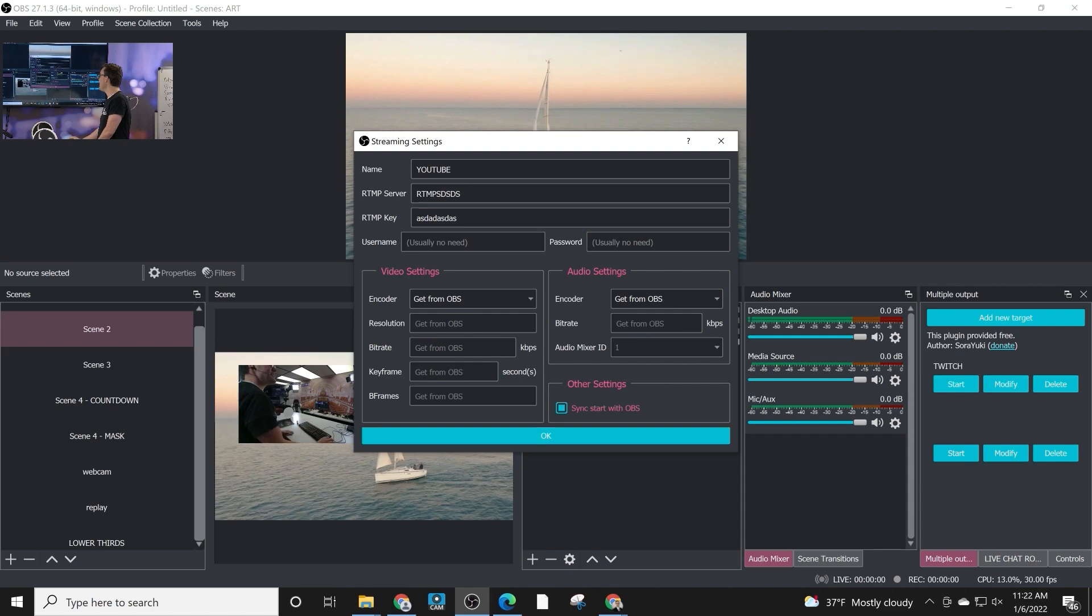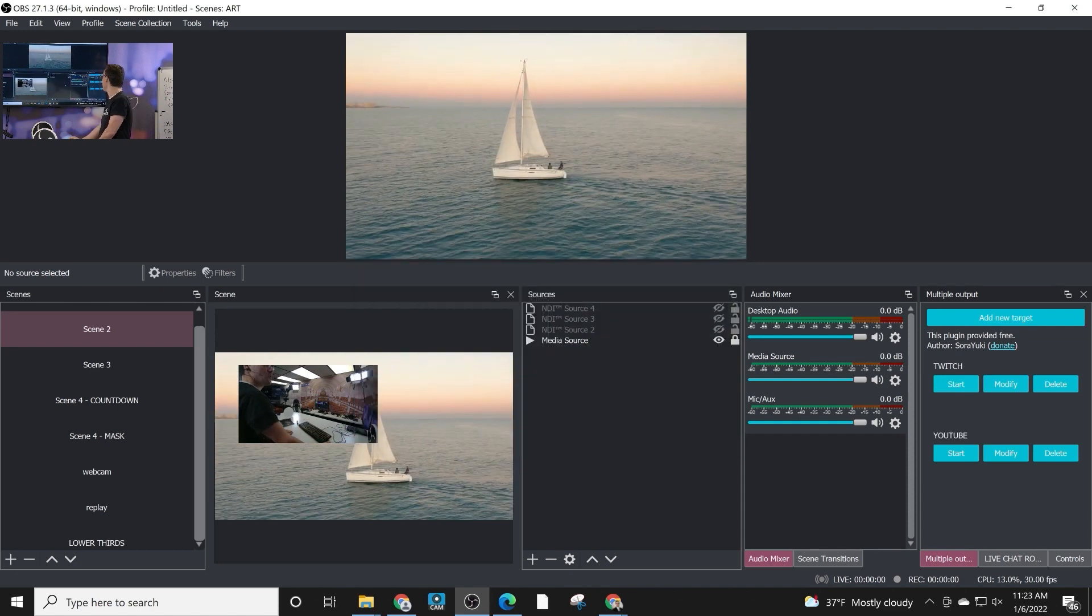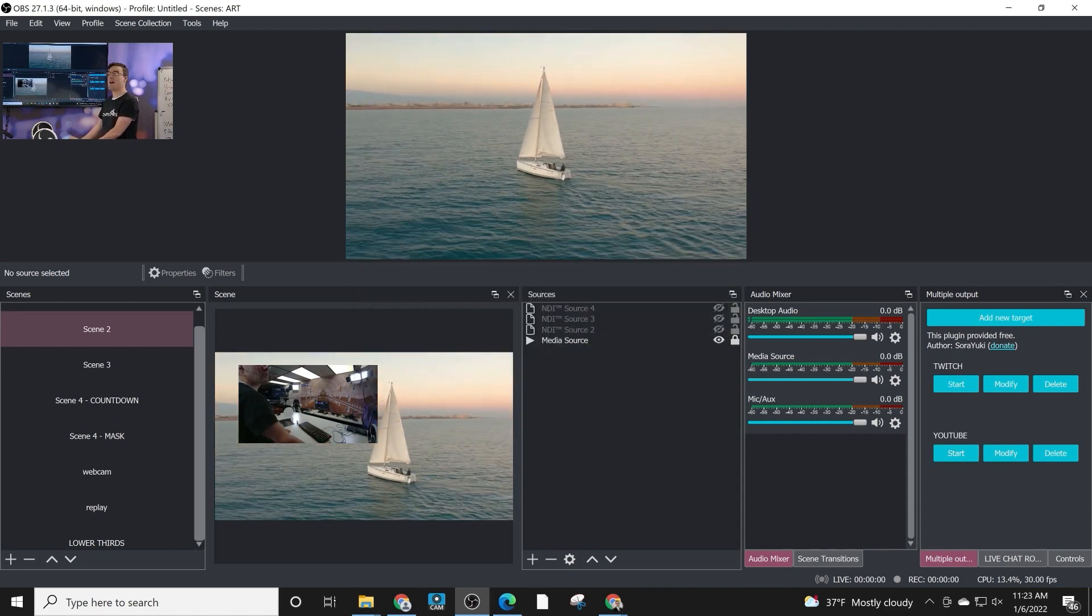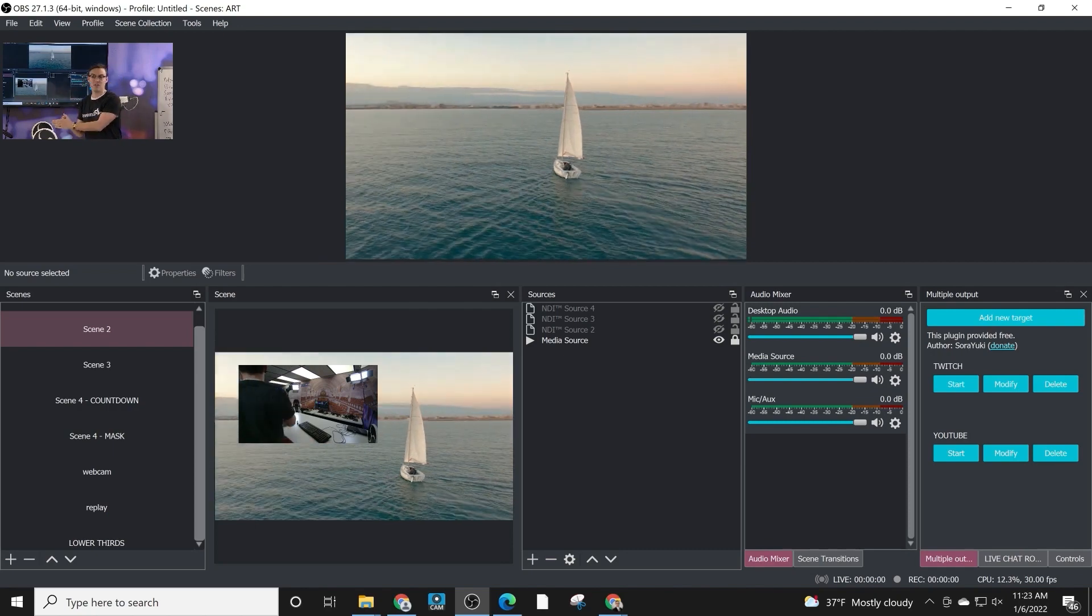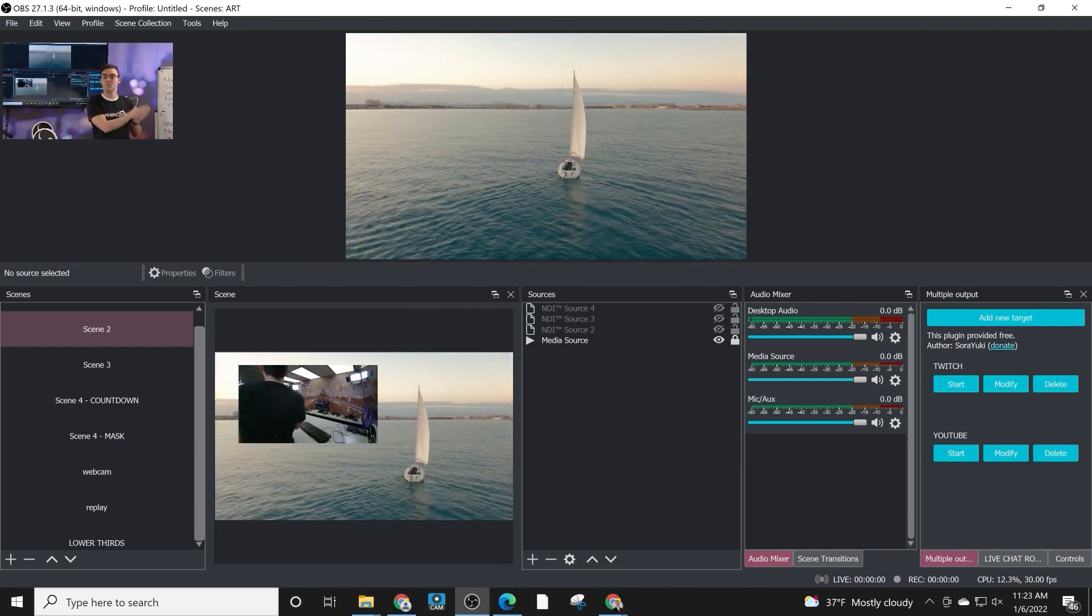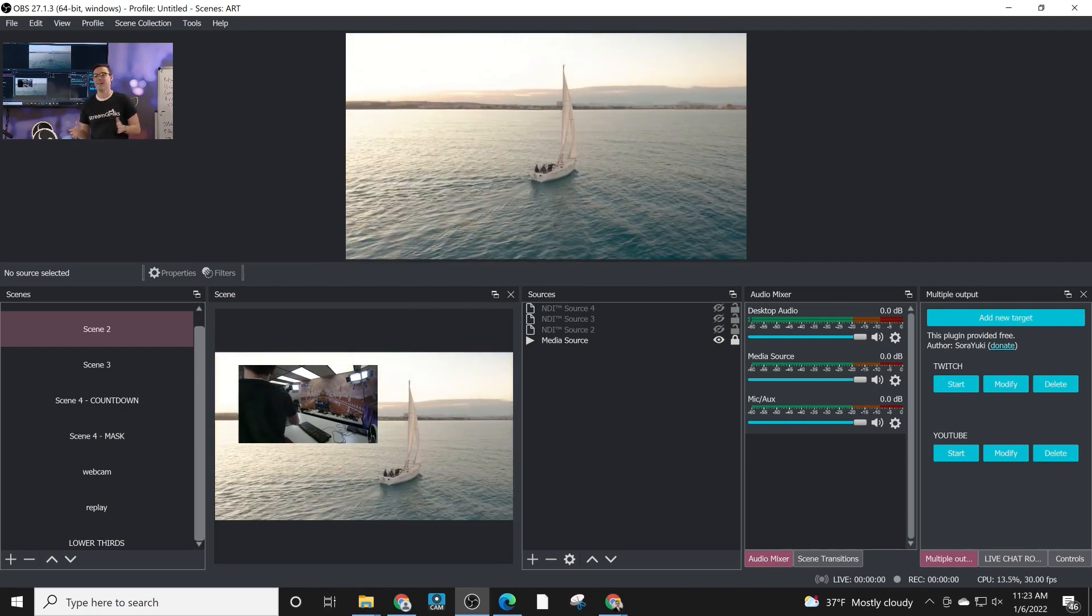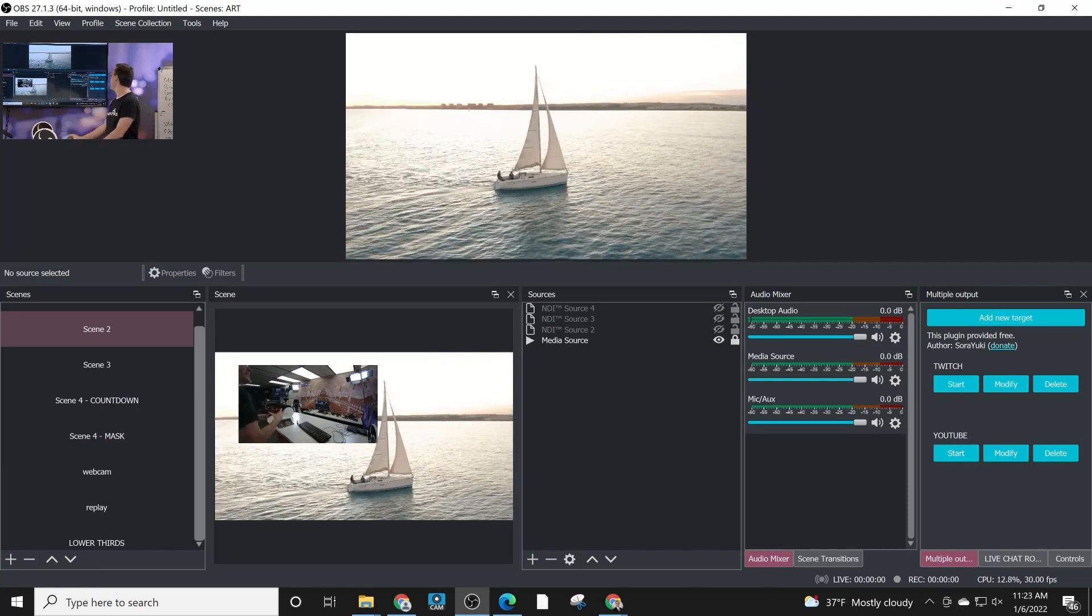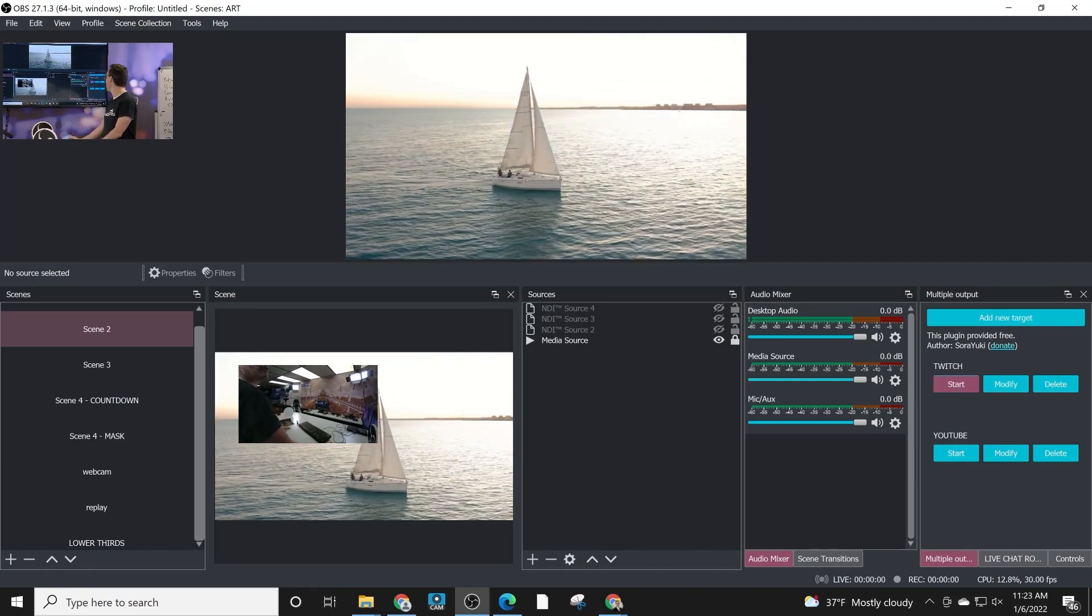In this case, you don't want to sync start with OBS. Maybe you can start and stop on the fly—so you start to YouTube, switch to Twitch. That is how this works. It's very straightforward.